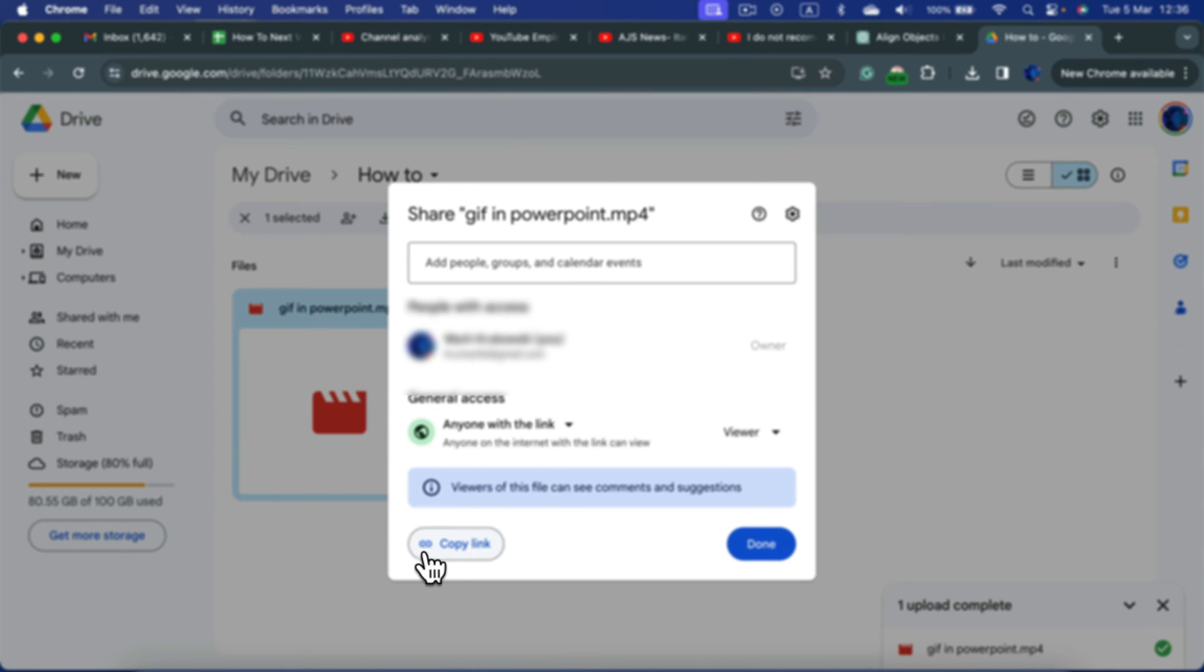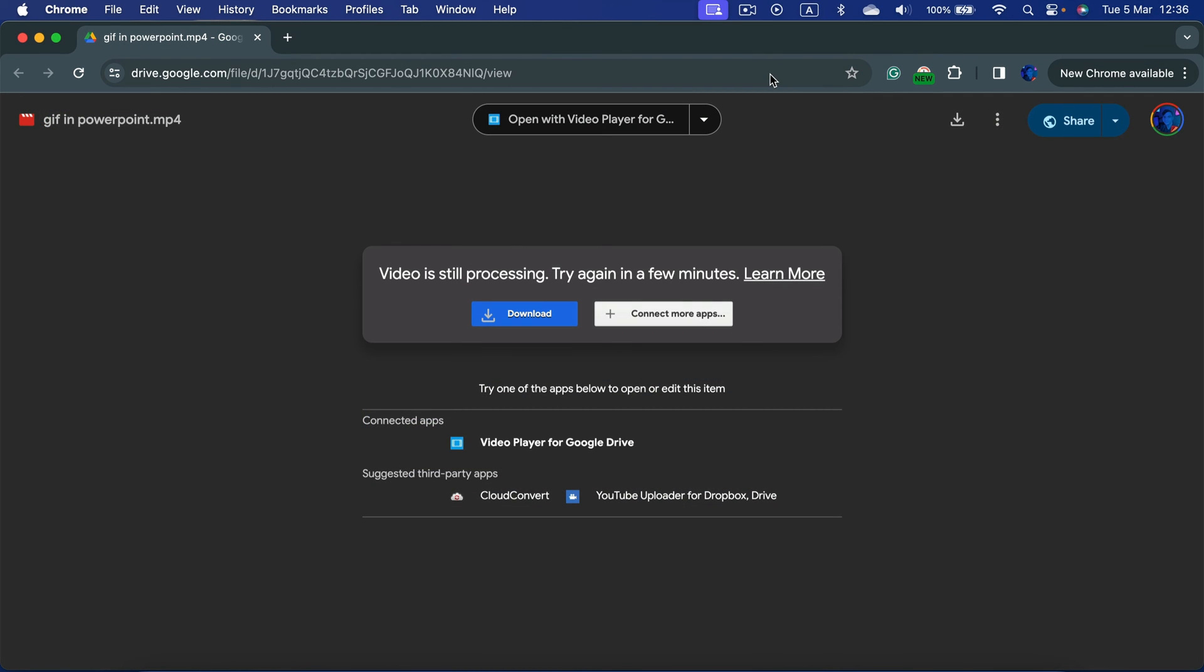So let's copy the link and now follow the link. As you can see, my video is still processing. That's a very common thing. Usually new videos, MP4 videos, will need a few minutes to process before we can play them.